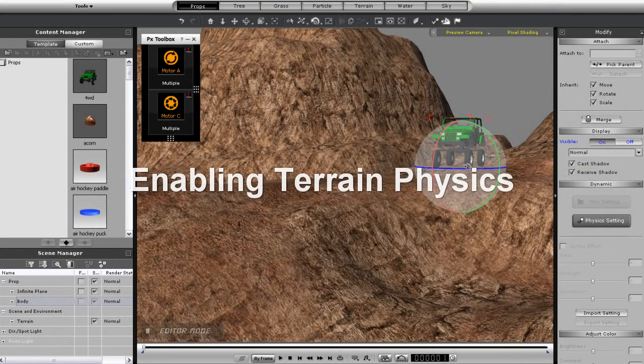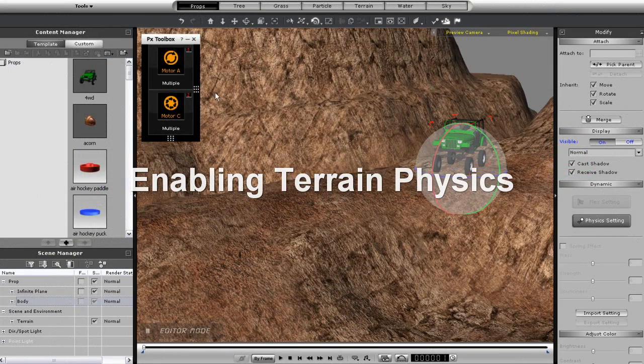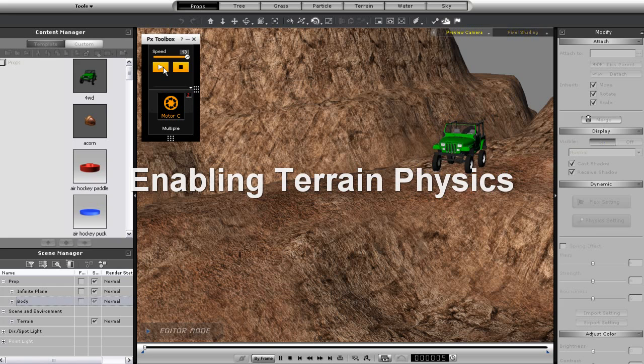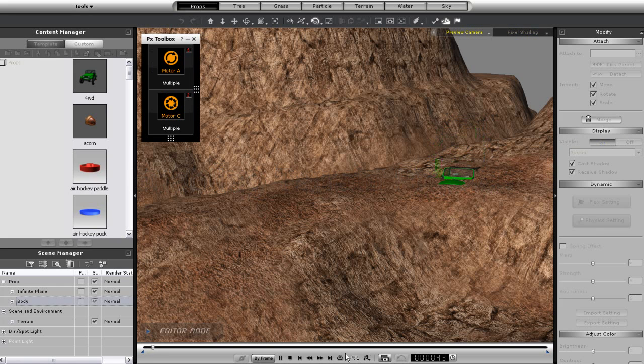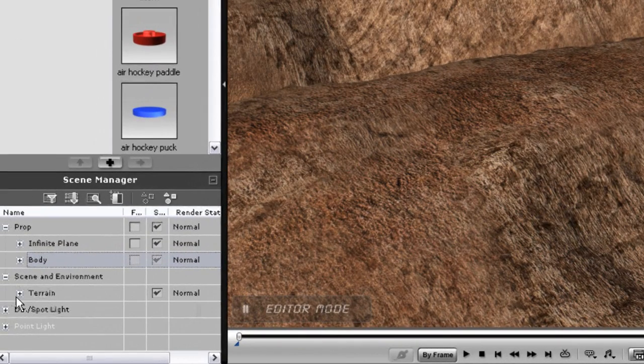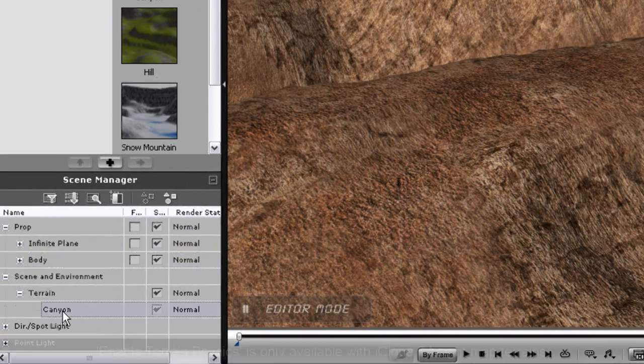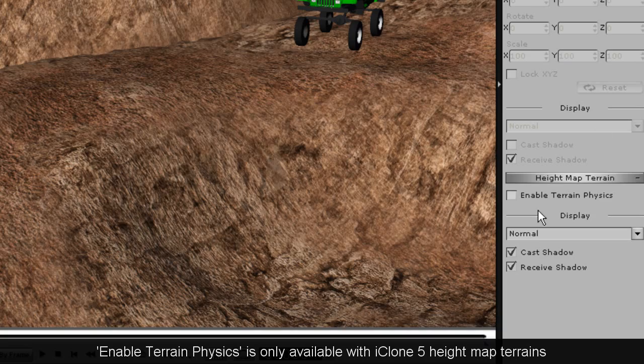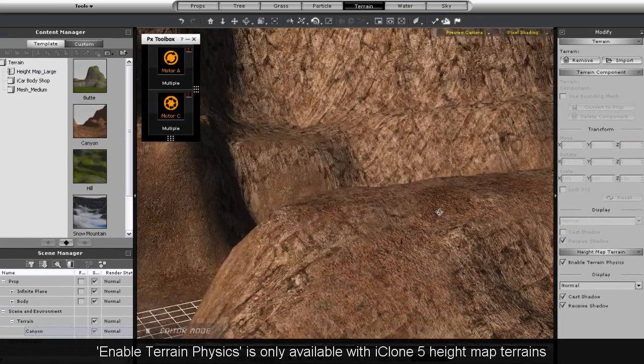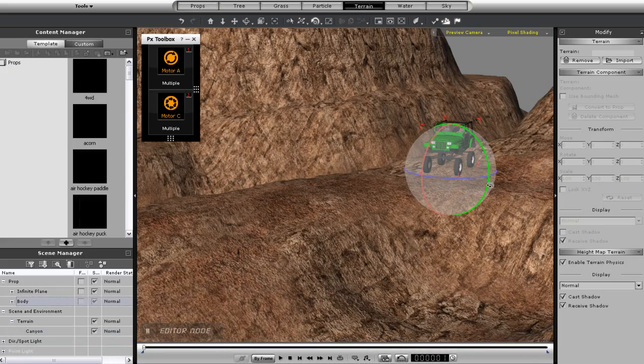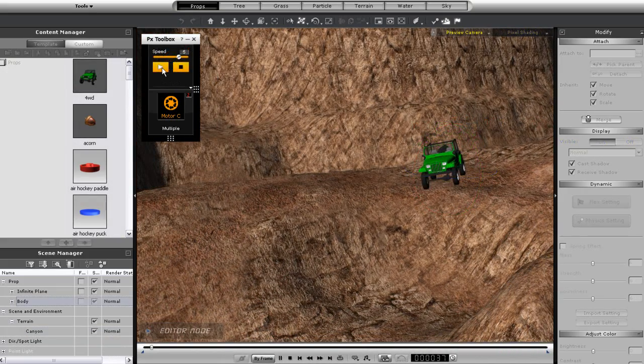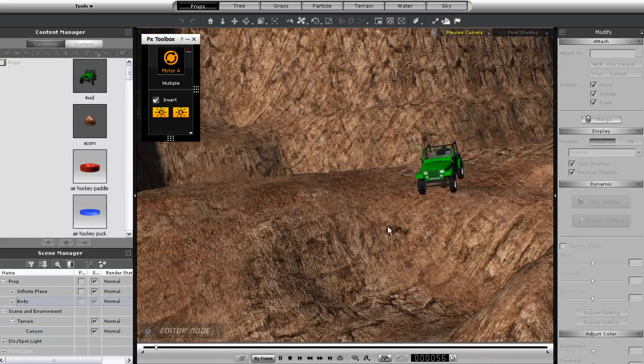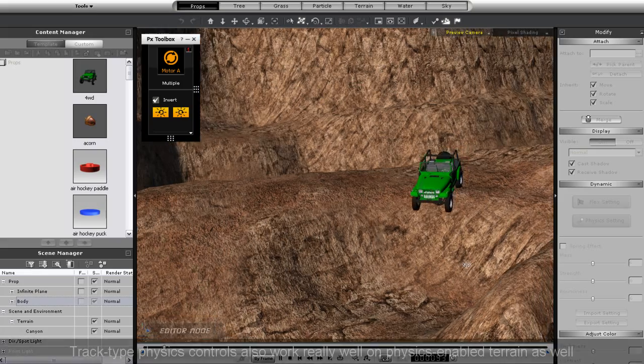What I have here now is a height map terrain that I've added in and you can see that when I try to drive the Jeep along the terrain it doesn't initially work and falls right through it. I can fix this in a single click by making sure my terrain is selected and enabling terrain physics over in the modify panel to the right. You can see now that my vehicle will be able to traverse this new terrain immediately.